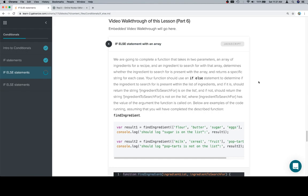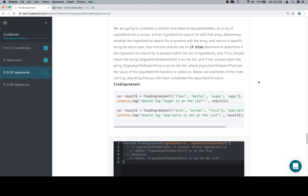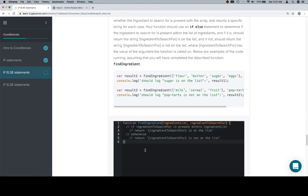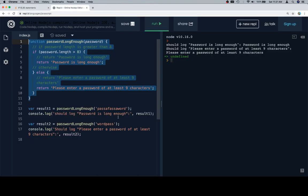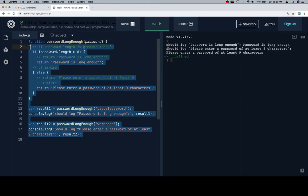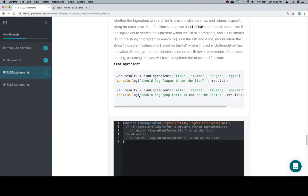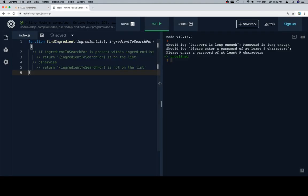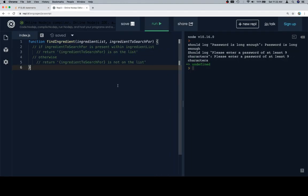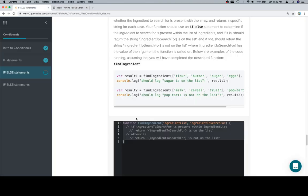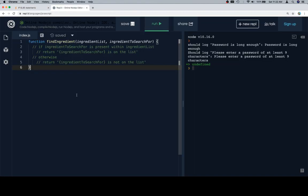Below are examples of the code running. Assuming that you will have completed the described function, find ingredient. So, let's grab this, paste our stub, and move this over so we can see all of it. And then we'll get our test cases, paste it in there as well.